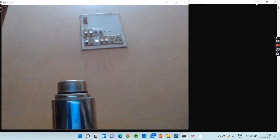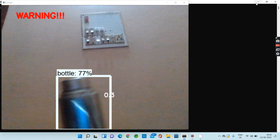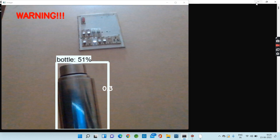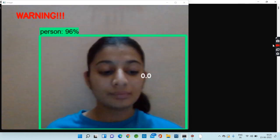Bottle at 0.3 units, bottle is at a safer distance. Warning: bottle very close to the frame. Person at 0.0 units, person is at a safer distance. Warning: person very close to the frame.